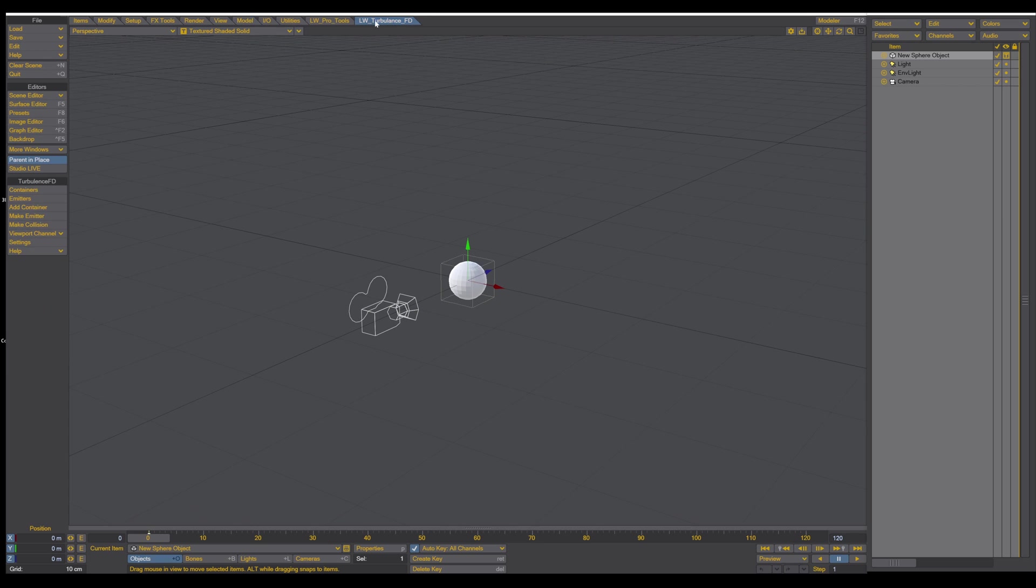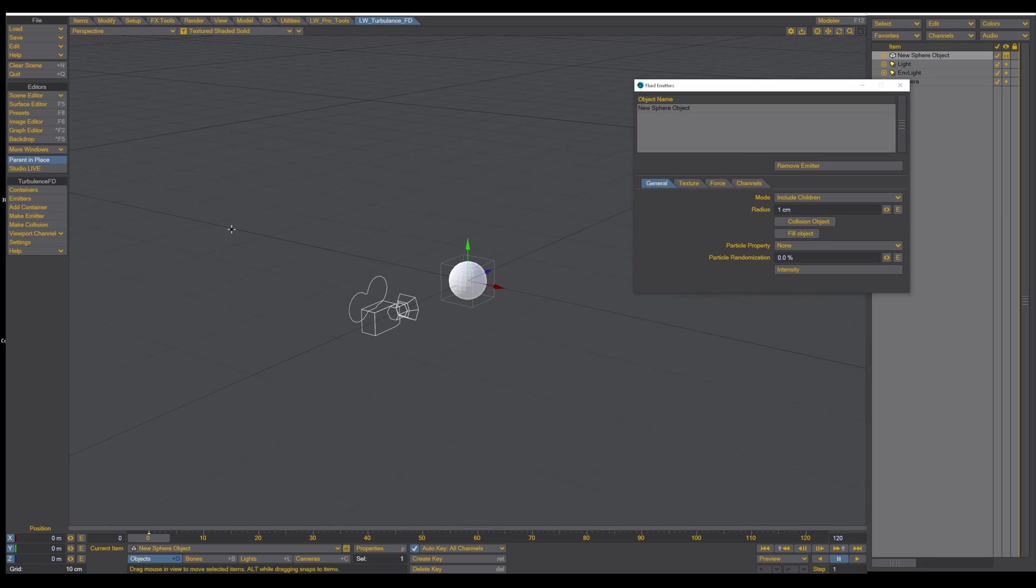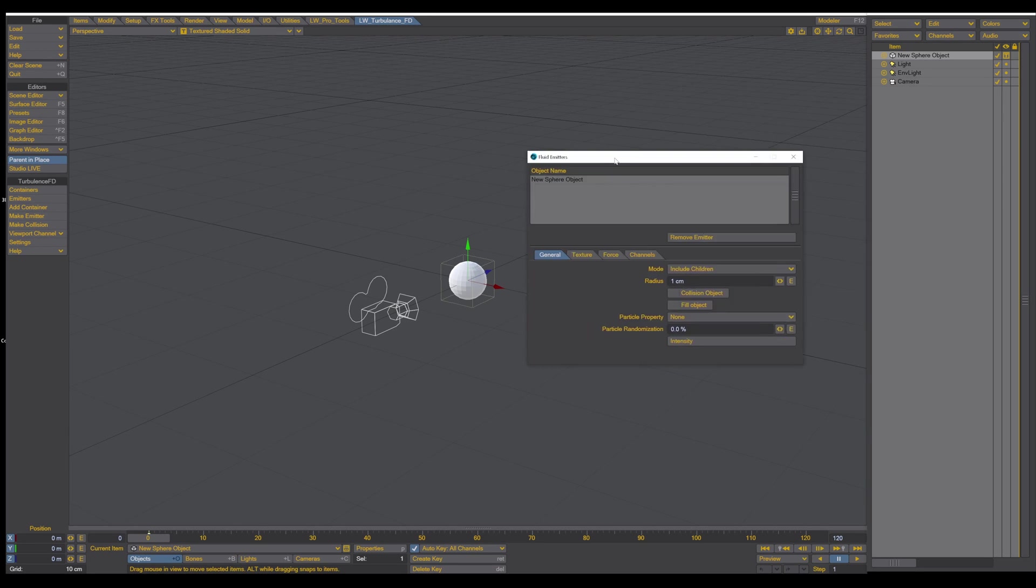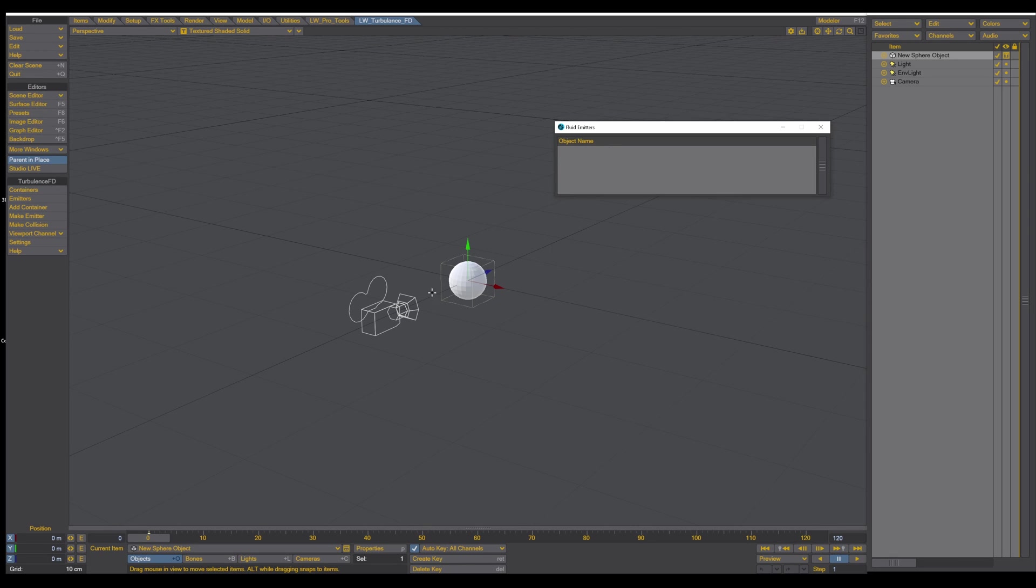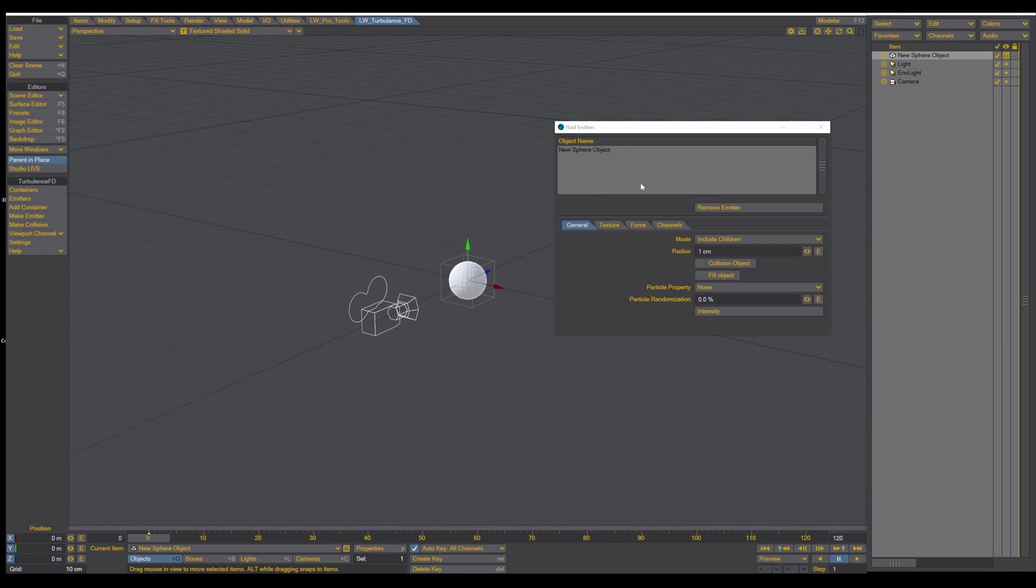So go to the TurbulenceFD and make emitter. It's popping up this window, and we will have a look on that. So this sphere now is our emitter. So here's the first thing we can remove this from the emitter type.